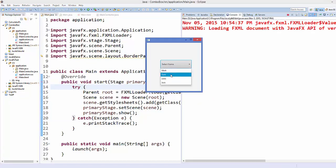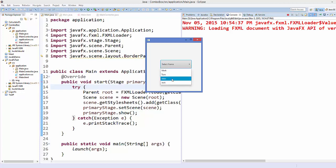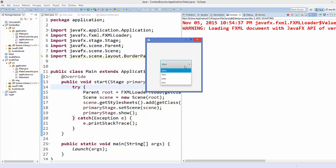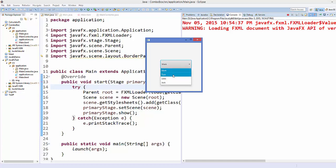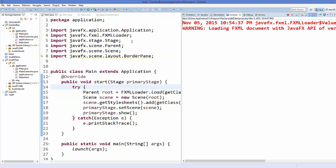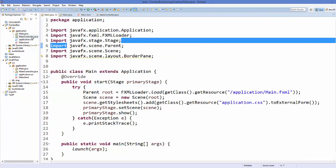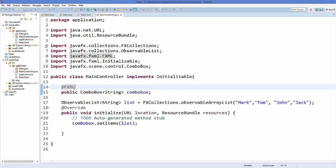We can now see the combo box populated with these names. We can choose some names but it's not doing anything yet, so let's create a method to listen to the selection event.